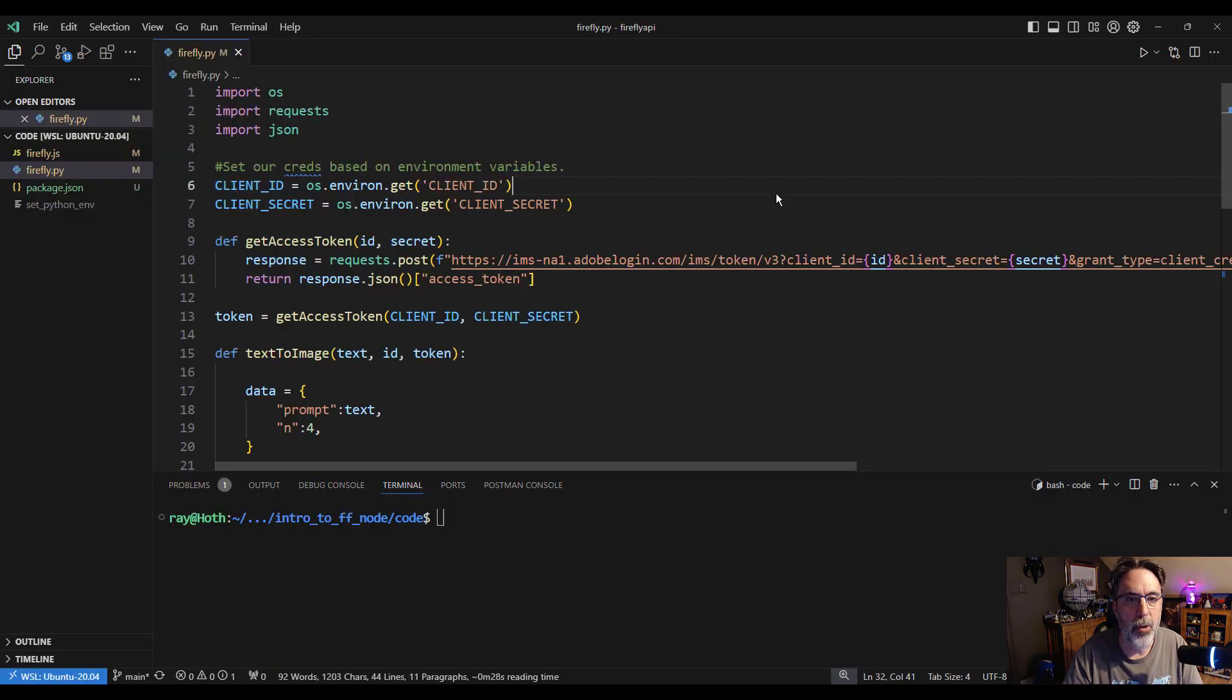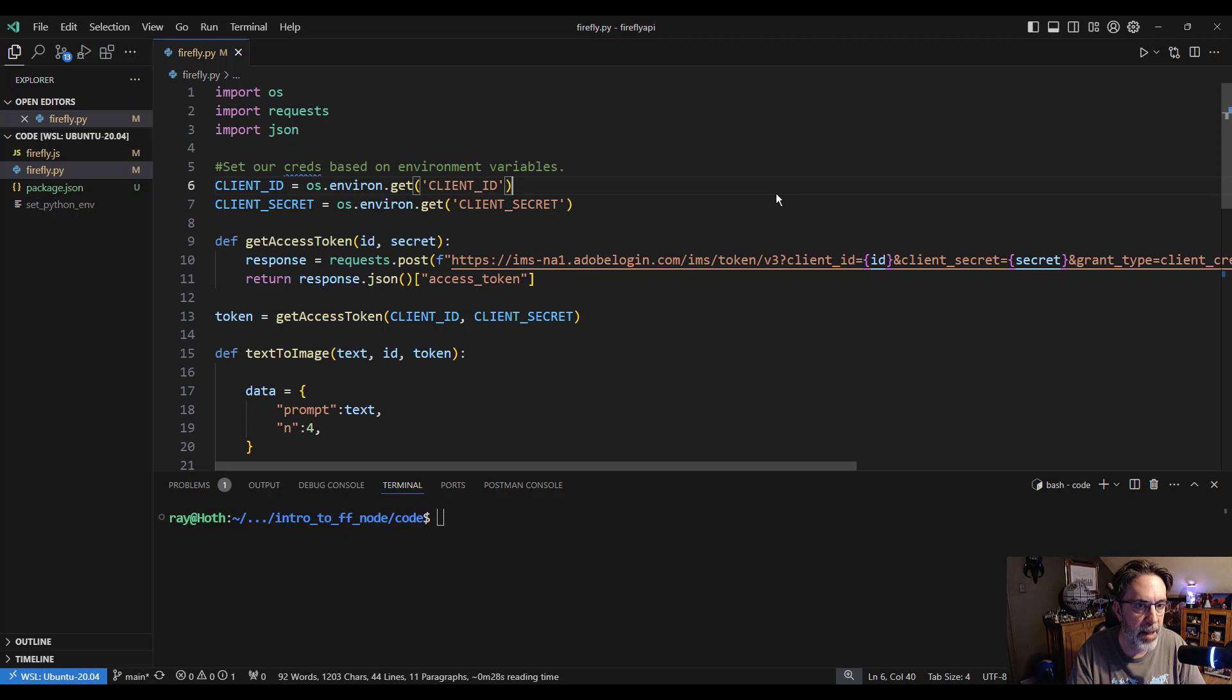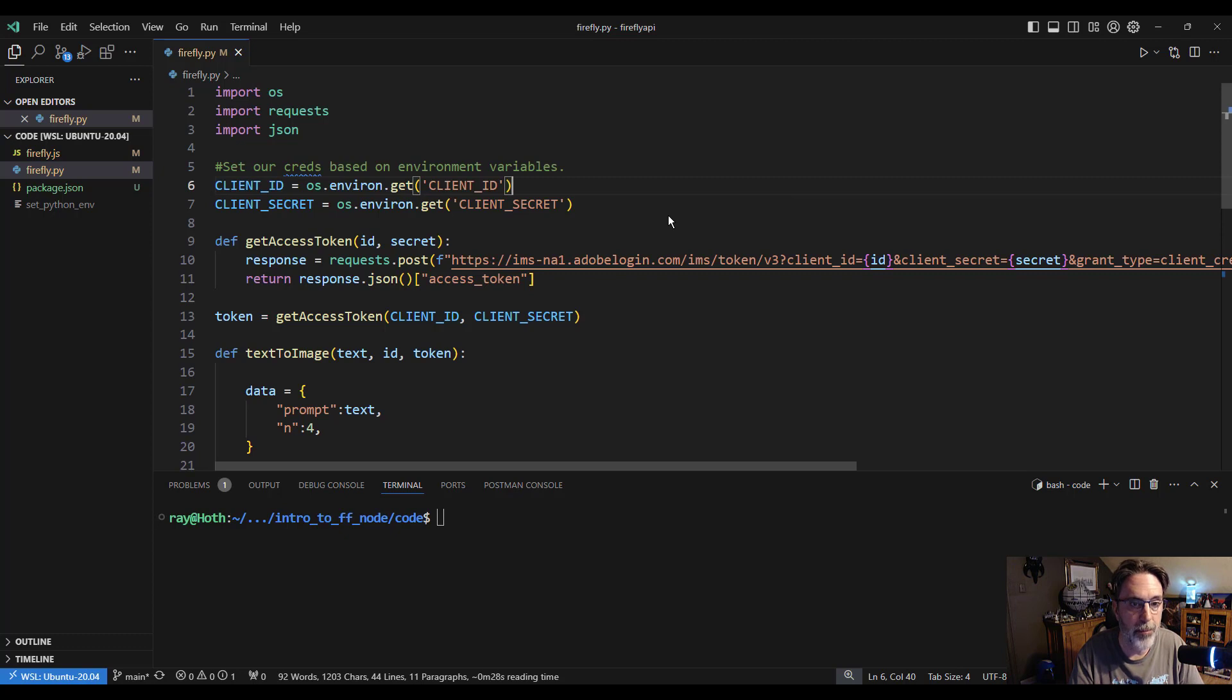So up on top, I am going to read in my credential information. You need two credentials, a client ID and client secret.